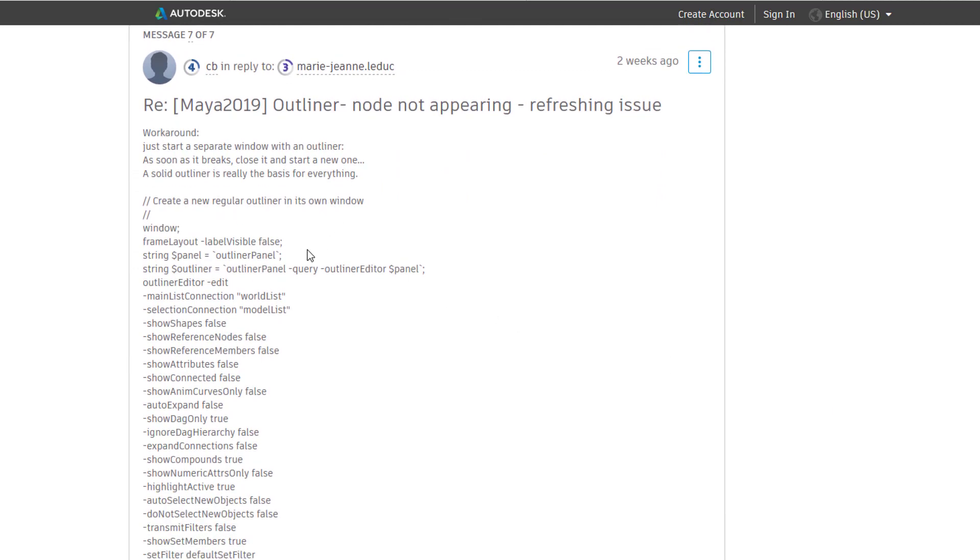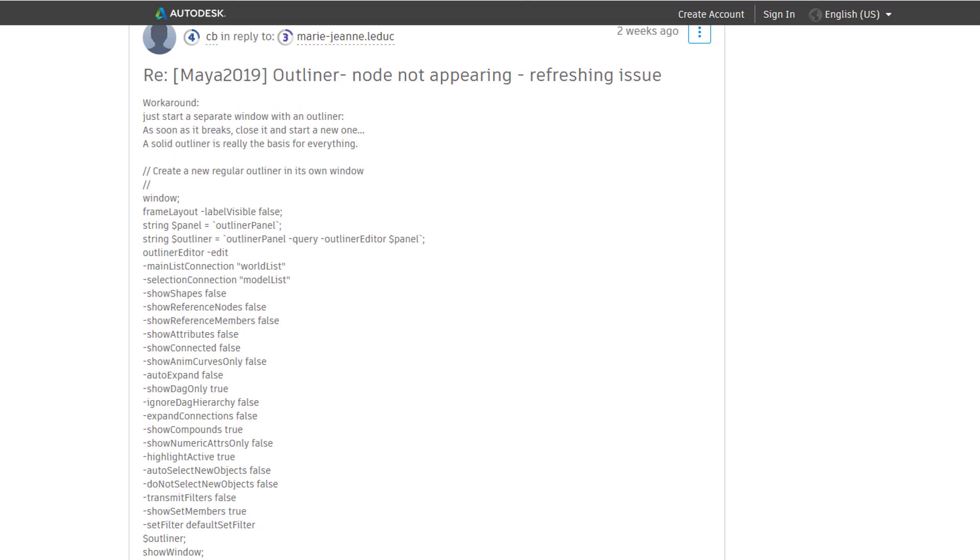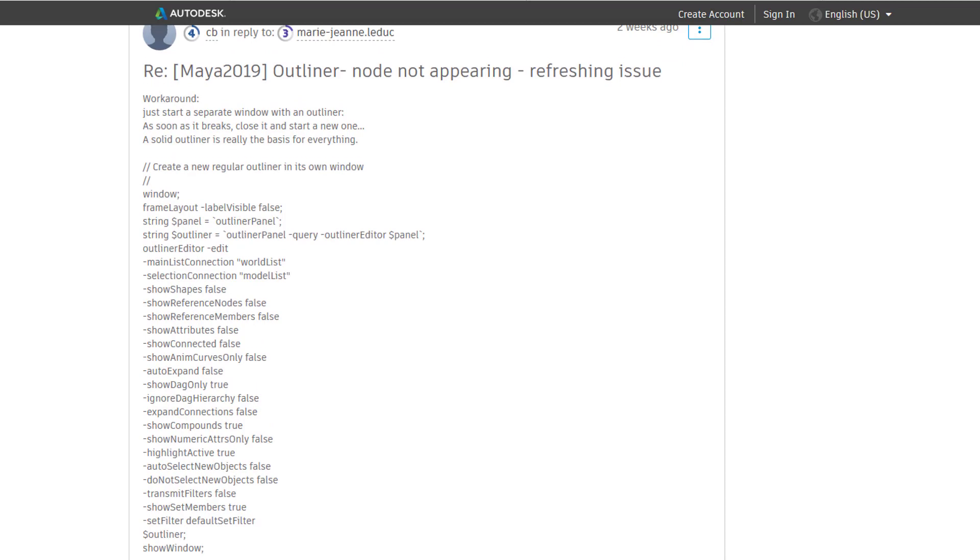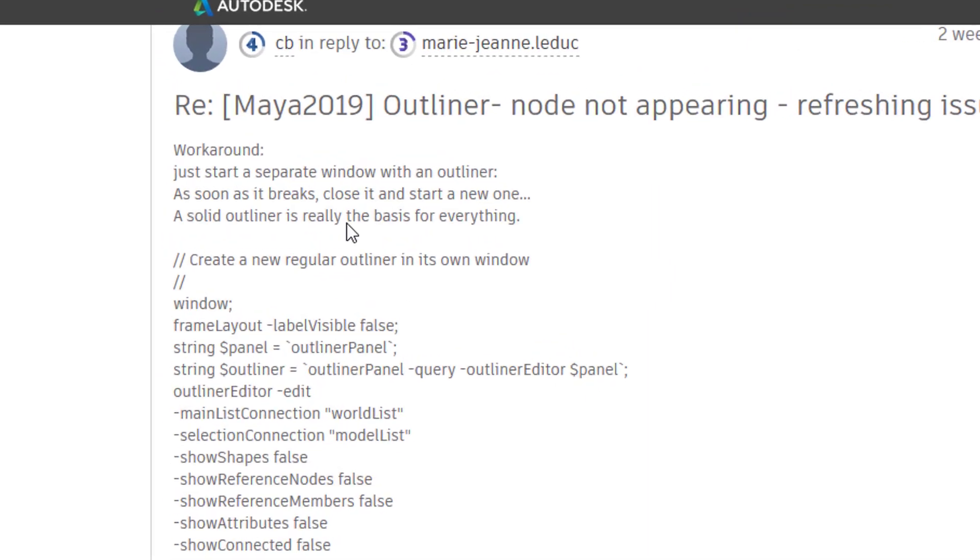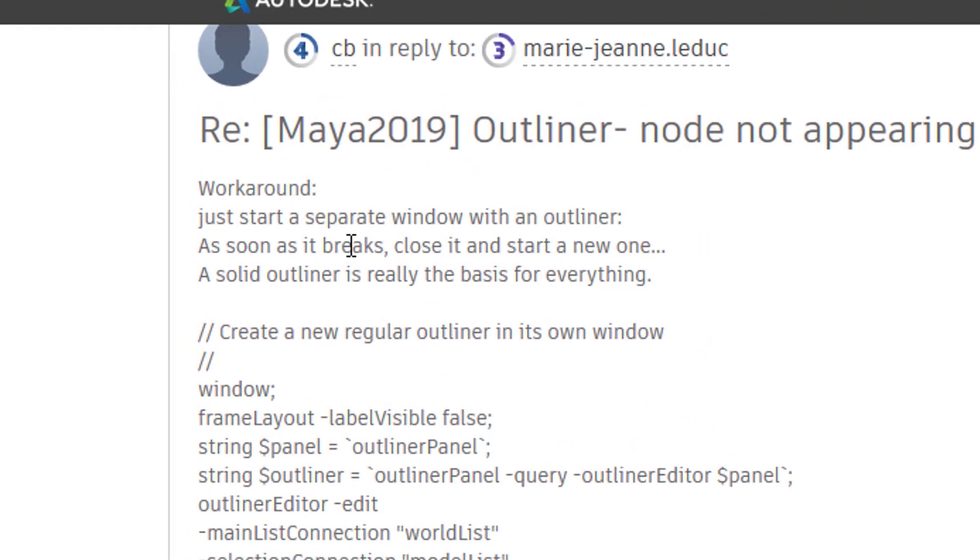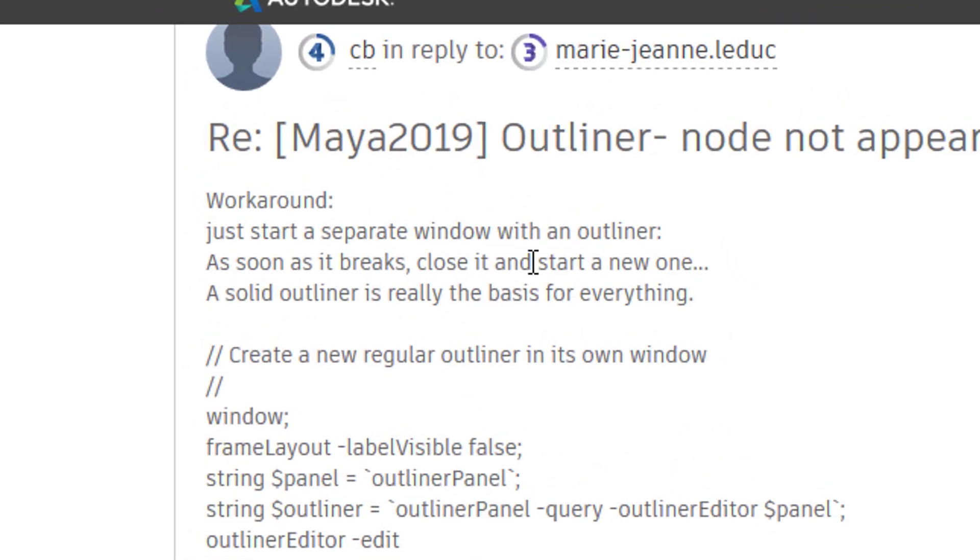Yes, it's really just a workaround. This needs to be fixed in further versions of Maya. Anyway, the workaround: just start a separate window with an outliner. And this is how you do it.